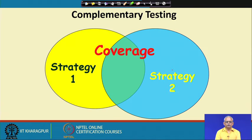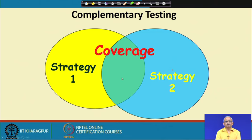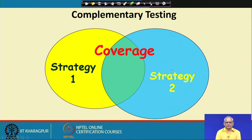It may be possible that two white box test strategies are complementary — they execute some program elements which are common. Strategy 1 executes elements some of which are overlapping with strategy 2. If two test strategies are complementary, then we need to conduct testing using both strategies.